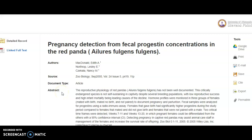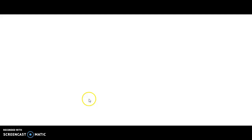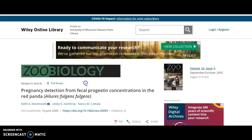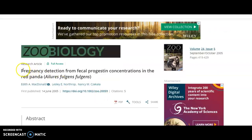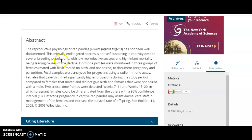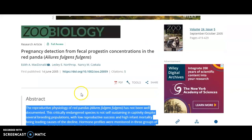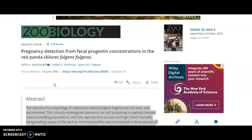If you did not find the abstract in the library record, you could go up to the linked full text hyperlink. If you click on that it should take you out to the article. By clicking on that link we are taken out to the publisher's landing page — Wiley Online Library. Zoo Biology is the journal. Here is the article title and here is the abstract again. If you wanted the actual article you could click on this PDF link and it would take you to the full text of the article. So with that, this video has shown you how to look for an article in a library database.